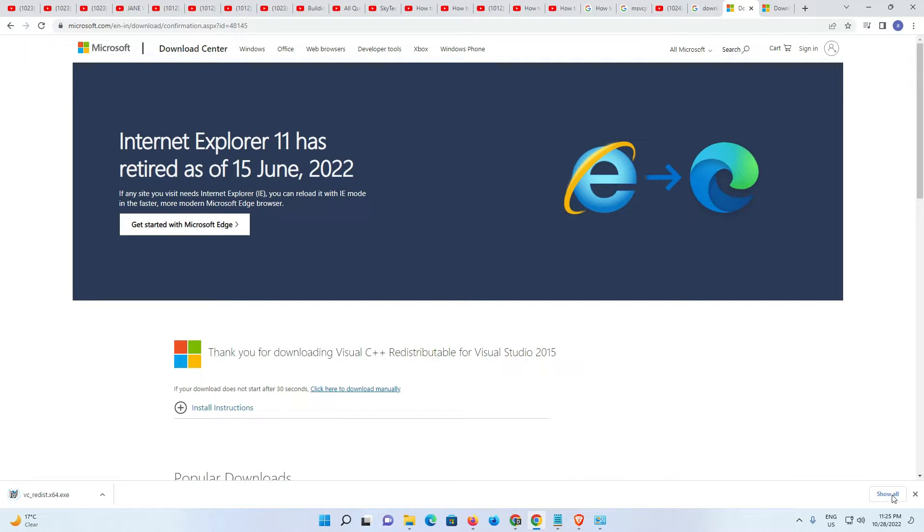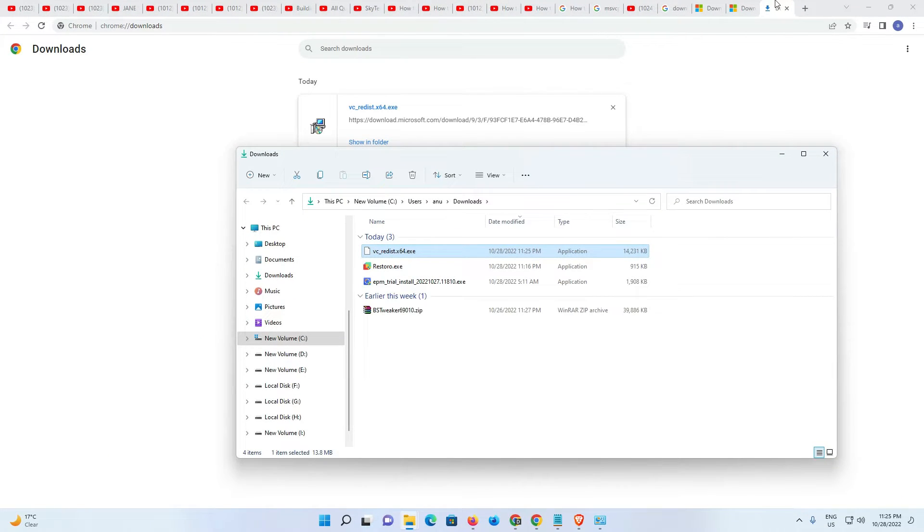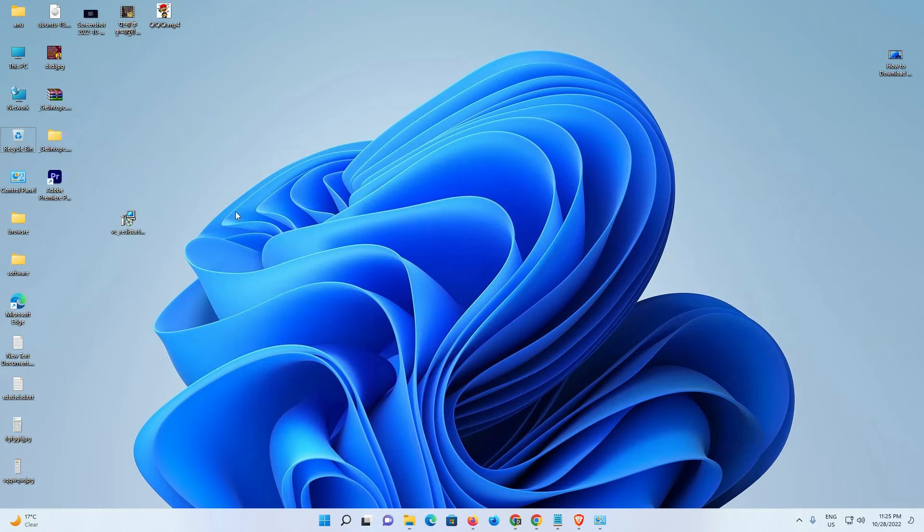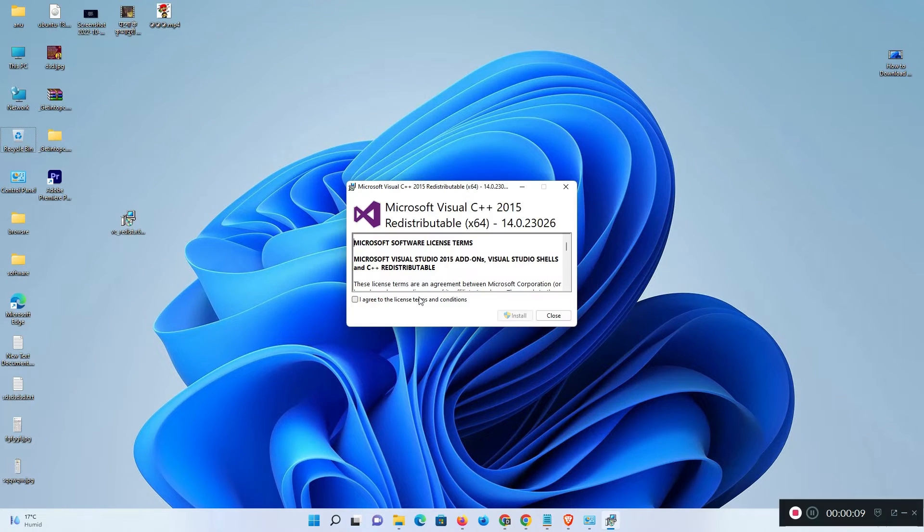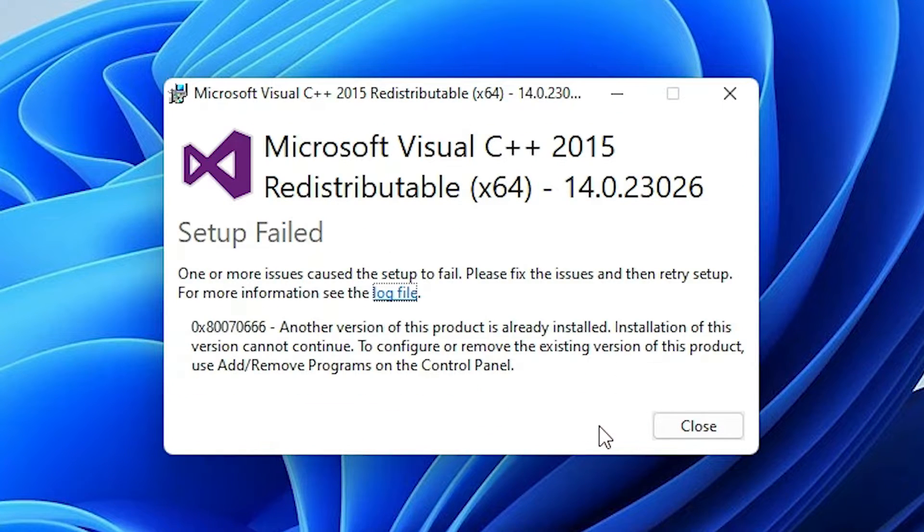Now the download has started. Just go to Show in Folder, drag this file to the desktop, and close it. Now double-click on it, click Agree, and click Install.